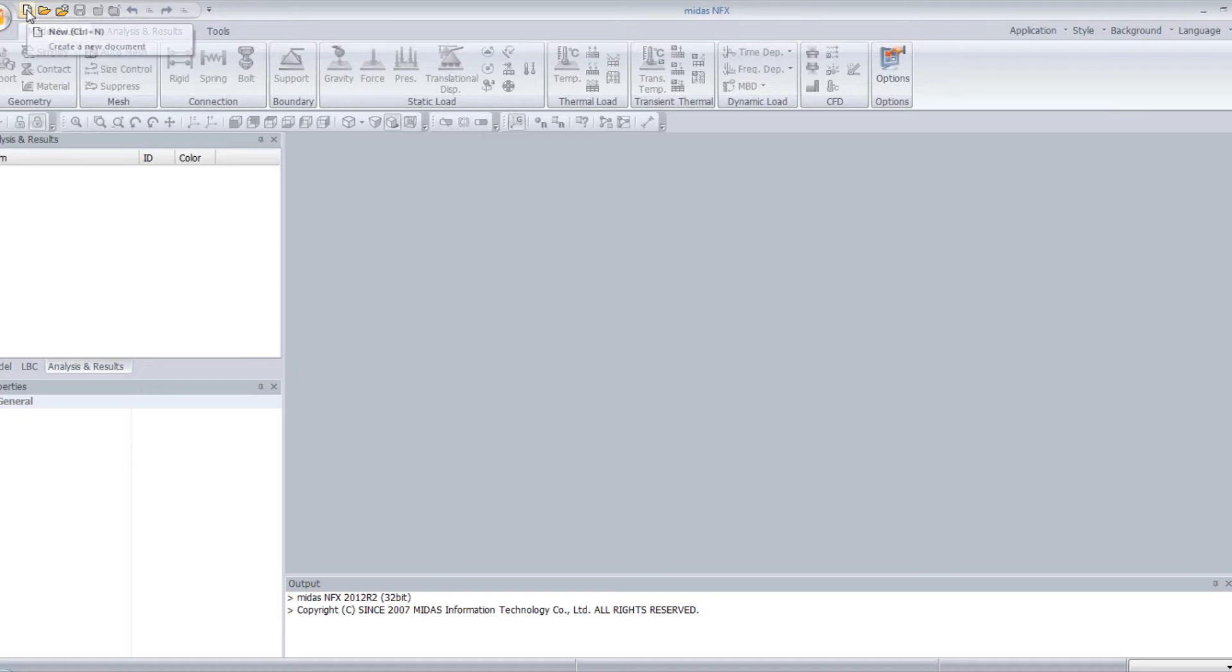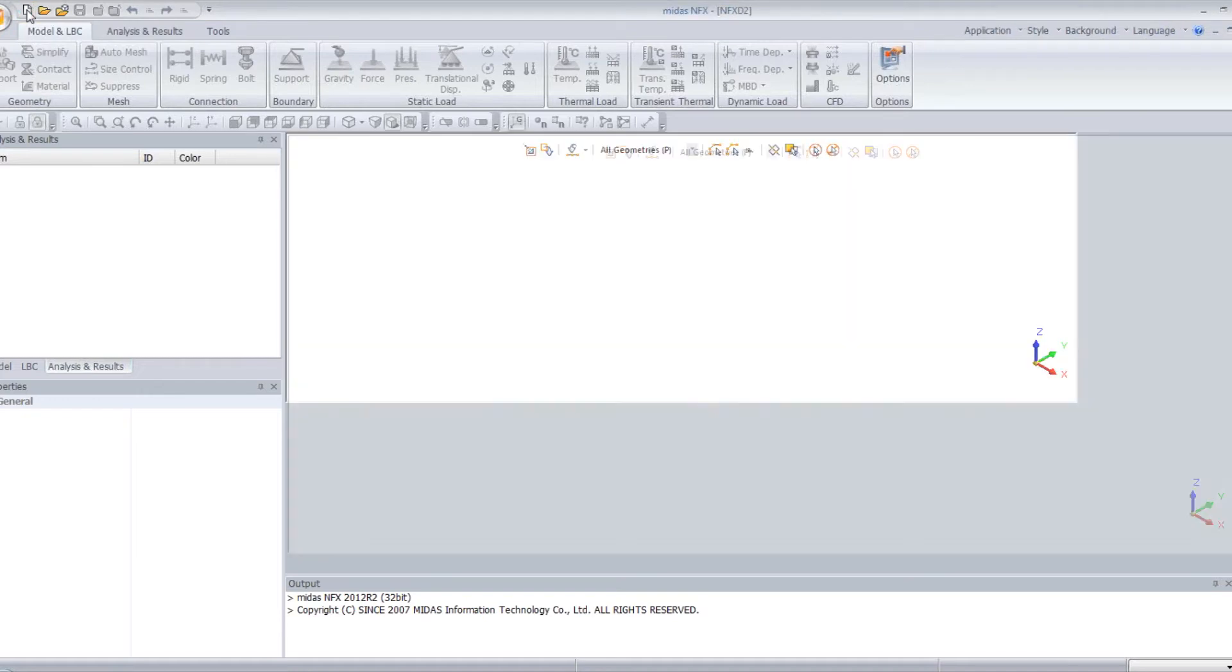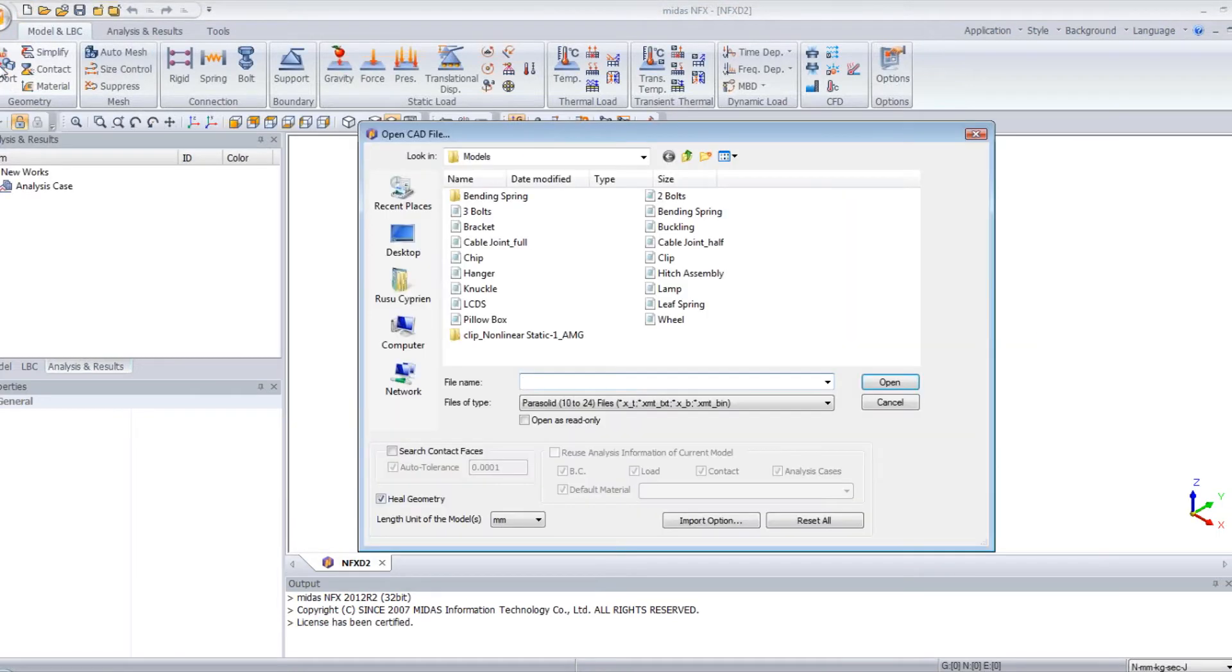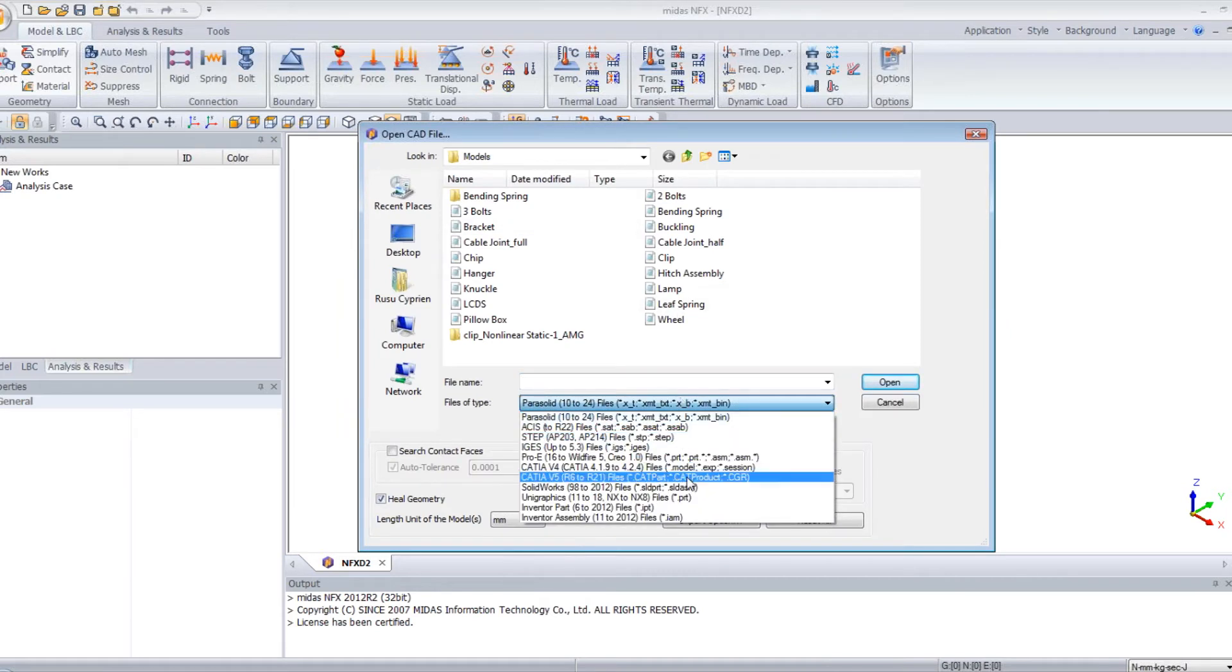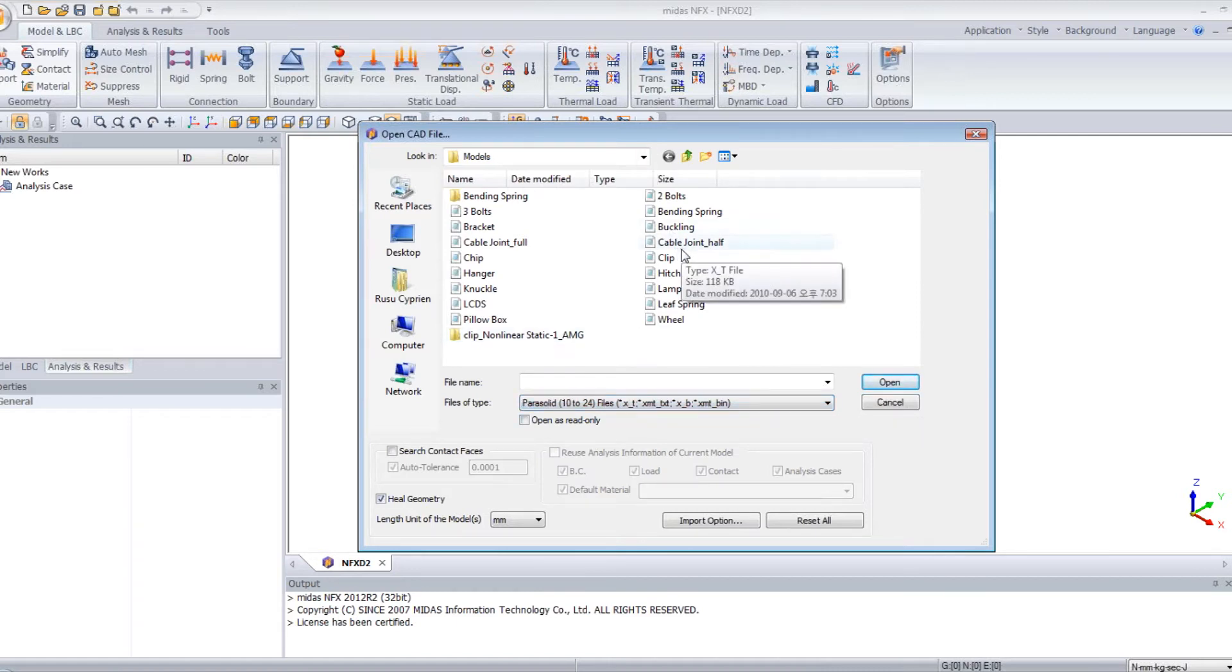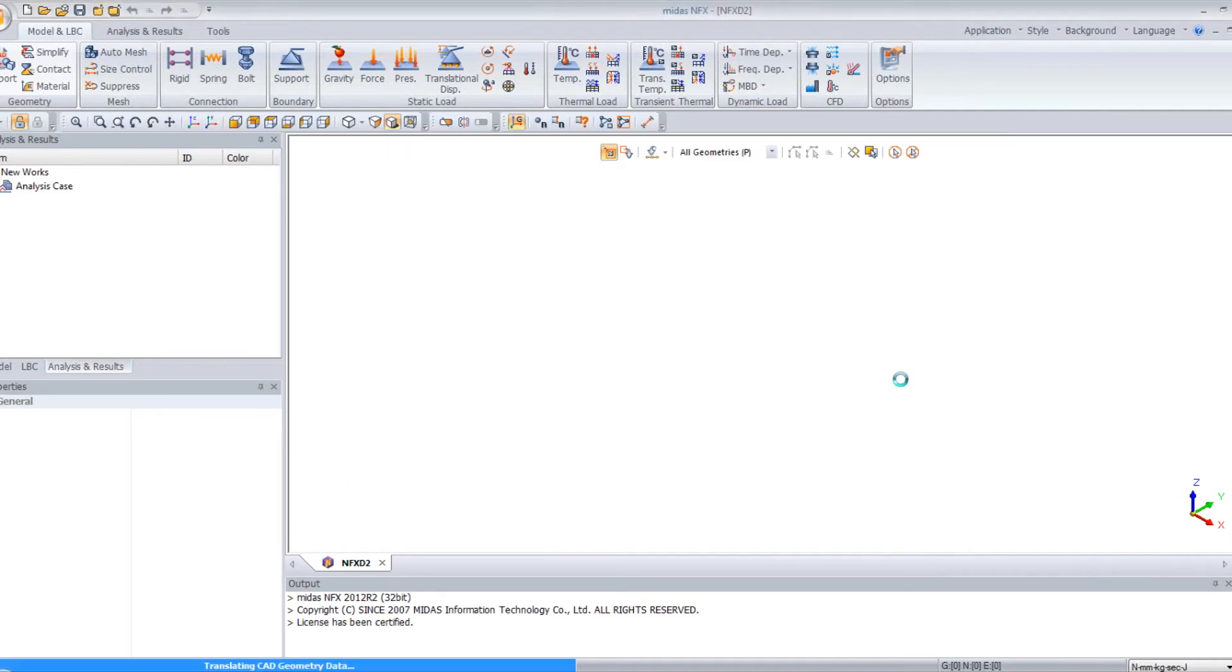First, I will just open a new project and click on this button to import my CAD model. You can import several types of CAD models here. So I will click on this one, Cable Joint Pole, and open.